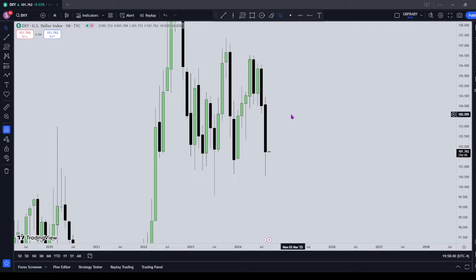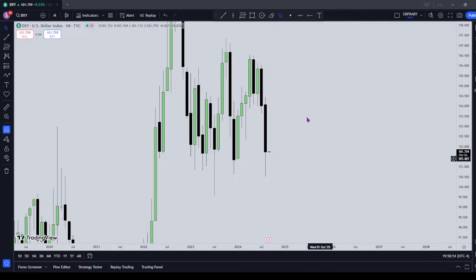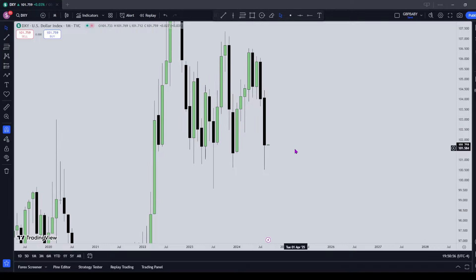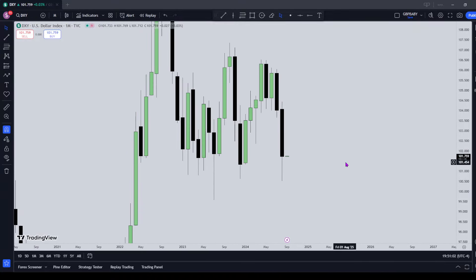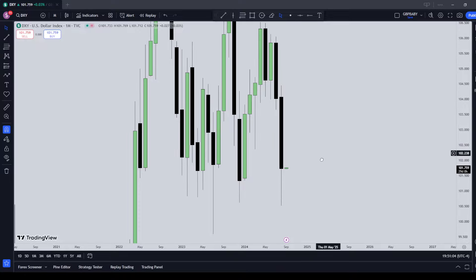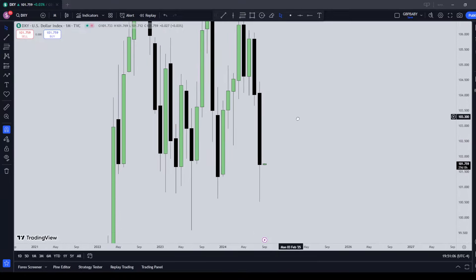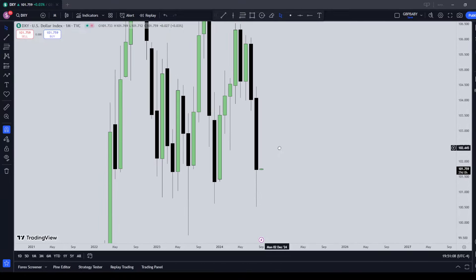Generally speaking, that's how we approach any monthly profile candle. Obviously it doesn't always deliver that cleanly, but it allows us to navigate the month much better. We can anticipate that if we want to see the high get made in the first one or two weeks, then we're likely going to expect some up-close candles on the weekly, and then towards the end of the month, more down-close candles. Let's look at the monthly and find what PD arrays we can use to help frame the month.